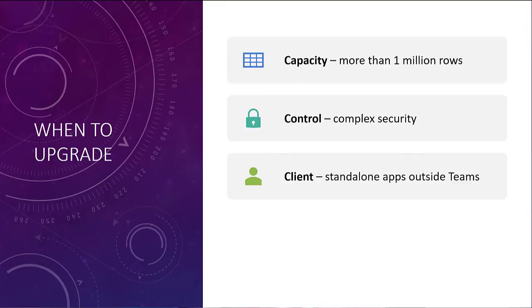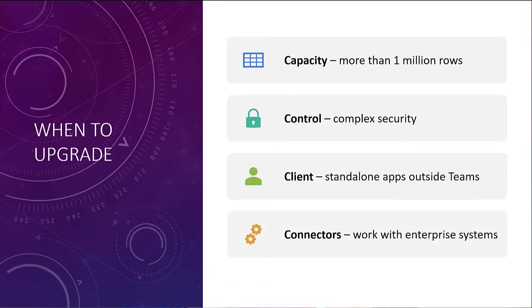And finally we have got Connectors. So connectors, if you need to be using premium connectors, then premium connectors always, always go with a premium licensing. And I've got a whole other video on that kind of stuff as well, so that you can figure out when you need a full license for a premium connector and what that's about.